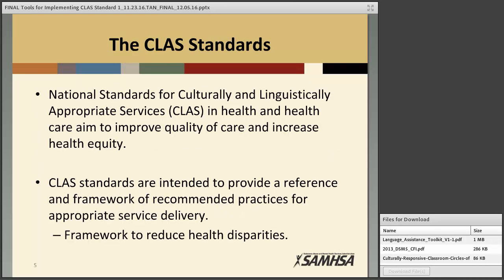The national CLAS standards for culturally and linguistically appropriate services, commonly called CLAS standards, were originally published in 2000 by the Office of Minority Health. They are based on Title VI of the Civil Rights Act and the Presidential Executive Order. According to the Office of Minority Health, the CLAS standards are intended to advance health equity, improve quality, and help eliminate care disparities by providing a blueprint for individuals and health organizations to implement culturally and linguistically appropriate services. In 2010, the Office of Minority Health began an enhancement initiative that concluded in the publication of the Enhanced National CLAS Standards for Health and Health Care in 2013.